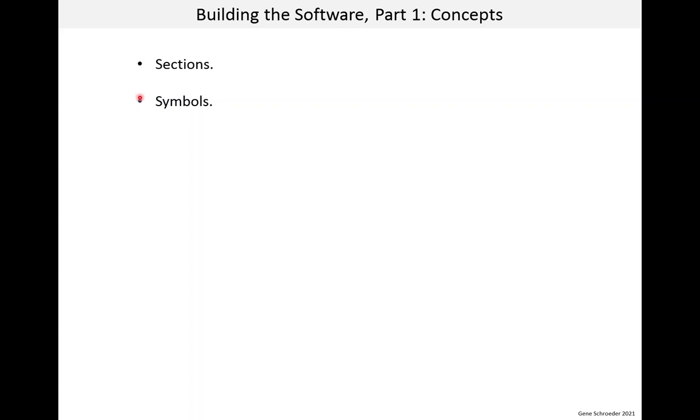Then in the second part we talk about the actual process of the build. A lot of this material, probably most of it, is not specific to embedded. It applies to other kinds of development, such as Linux applications. So you might ask, why am I spending time on it? And you might wonder whether you really need to know this. Of course I think it's important to know.